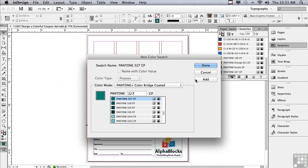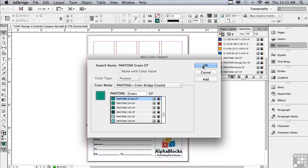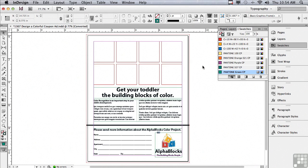The last color from color bridge is green so I'm just going to type GR and green comes up. I'm just going to click OK and you can see all of the colors have been added to the swatches panel.